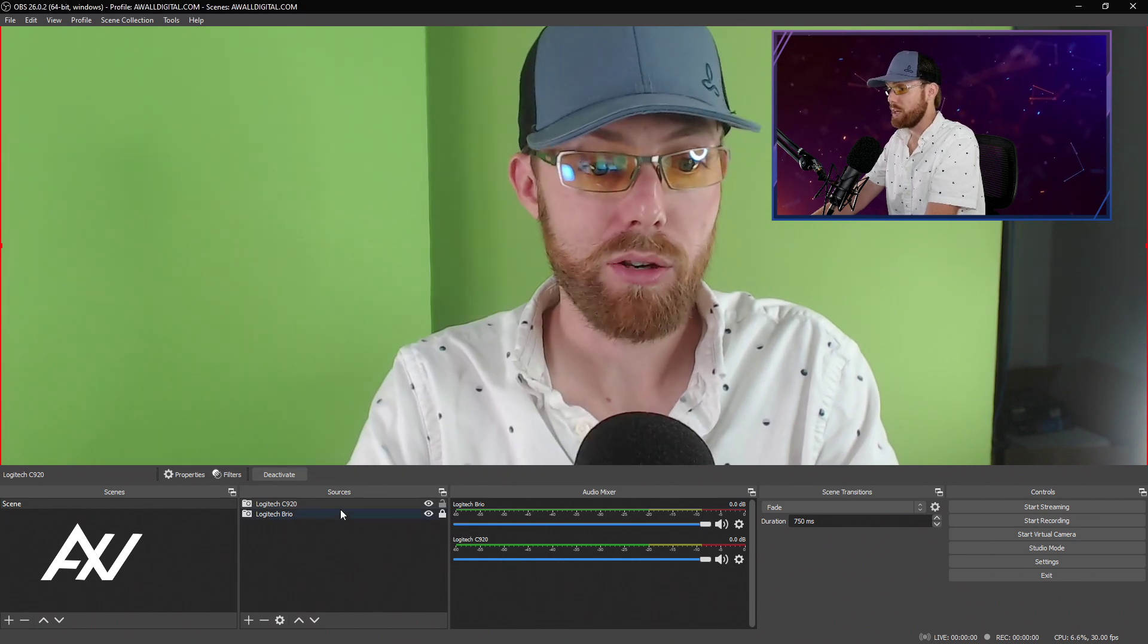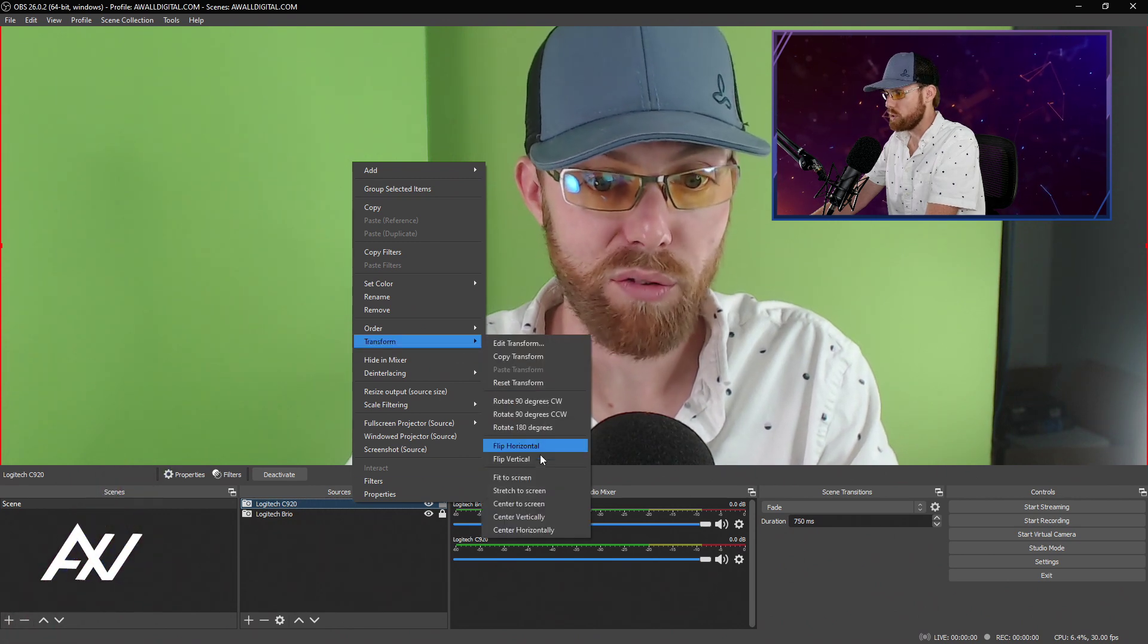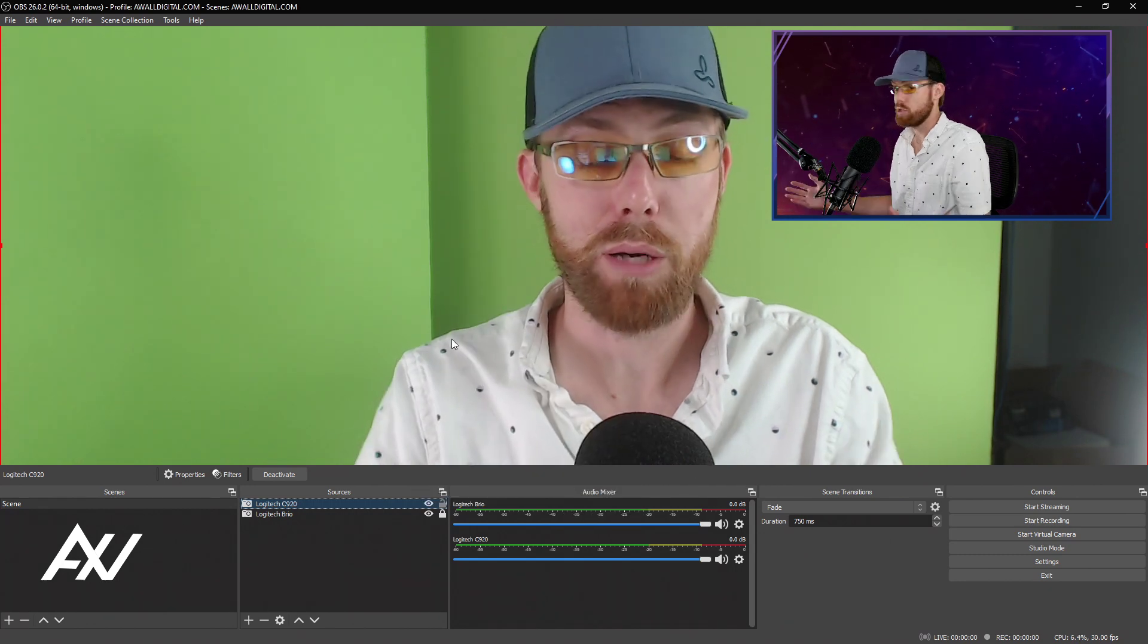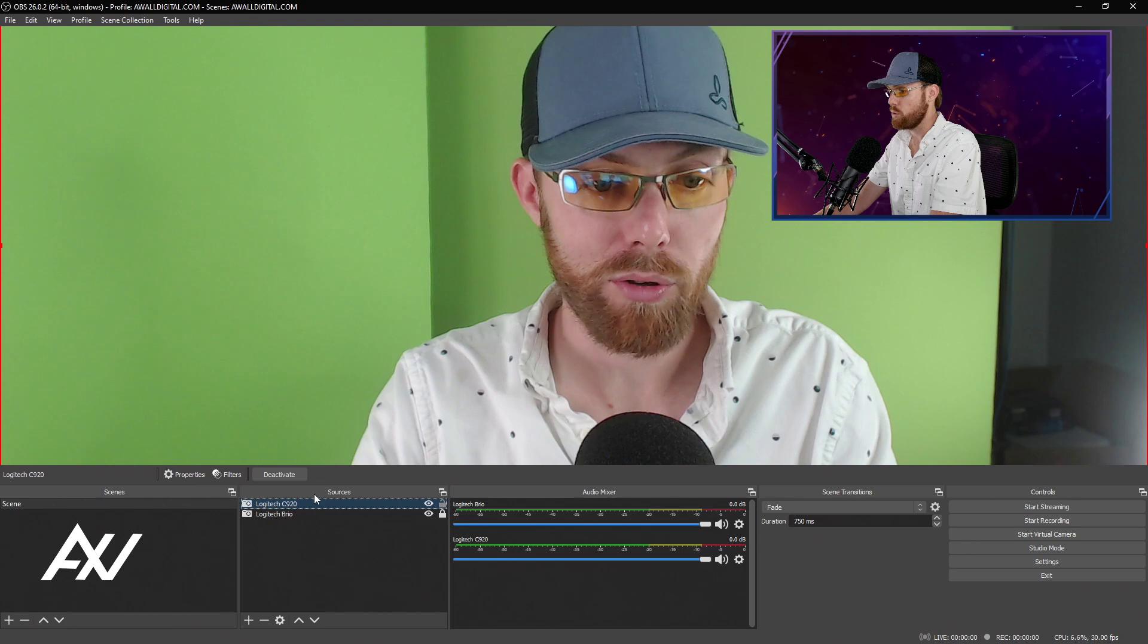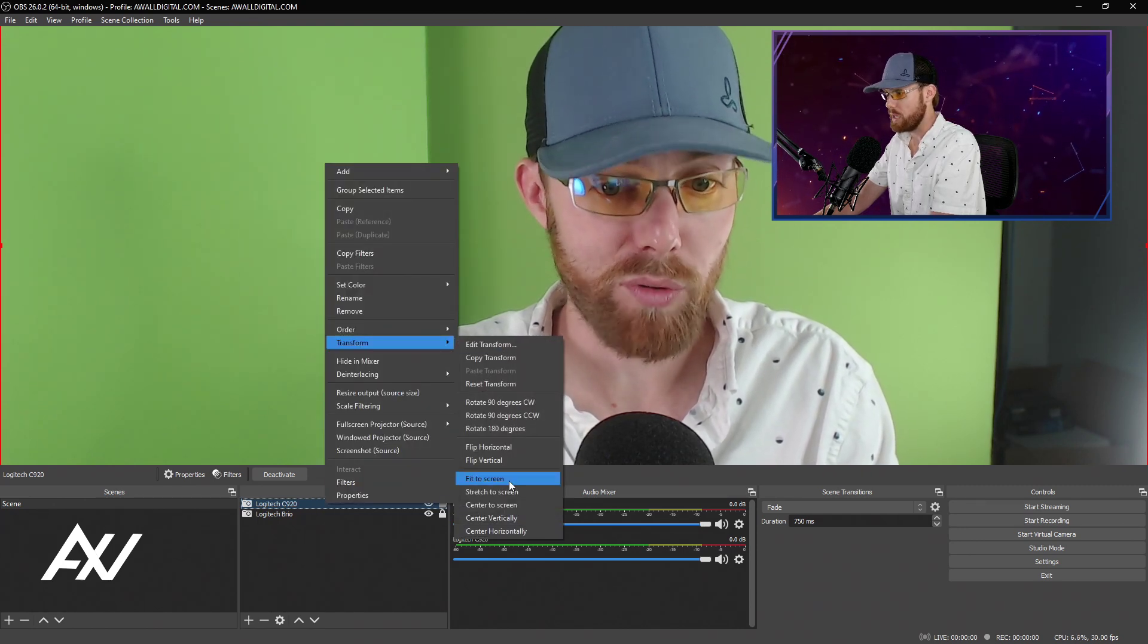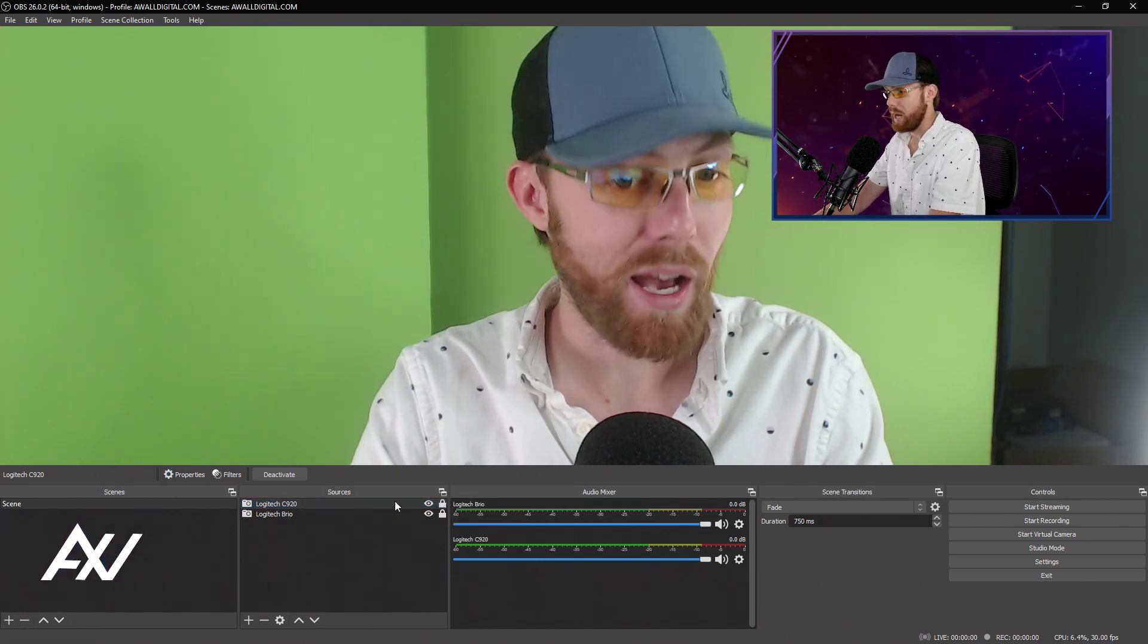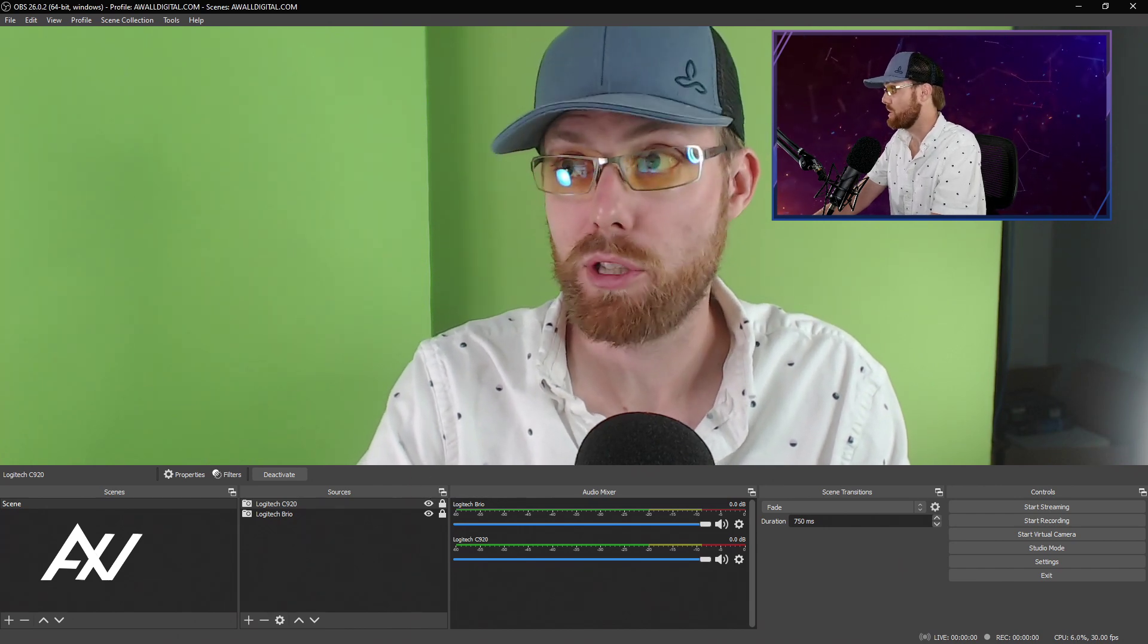And there's the Logitech C920. Notice how I don't need to right-click and transform and fit to screen. It automatically fits the size of my panel here, the size of my project, because my project is a 1080p project. But remember that transform menu is your friend. Right-click, transform, and fit to screen can really help you get that webcam full screen if it's way out of whack, or you move it off the screen, or you need to fix it back to a good default position.